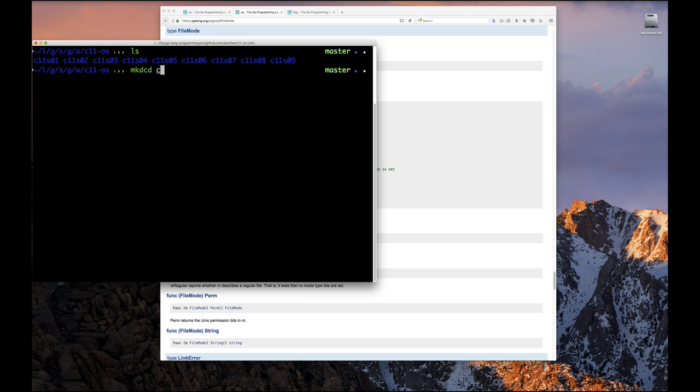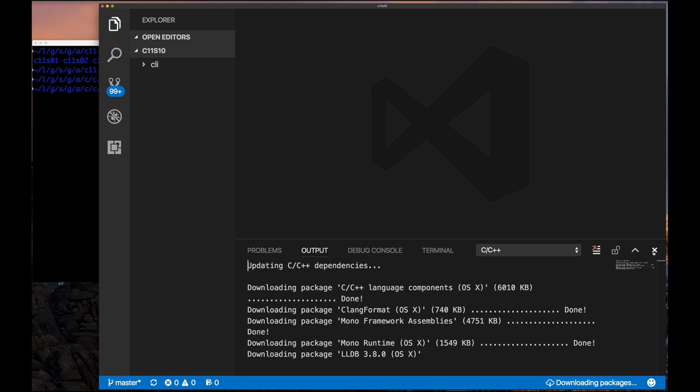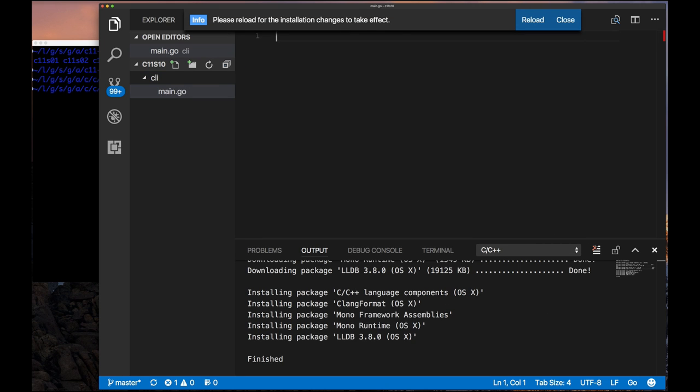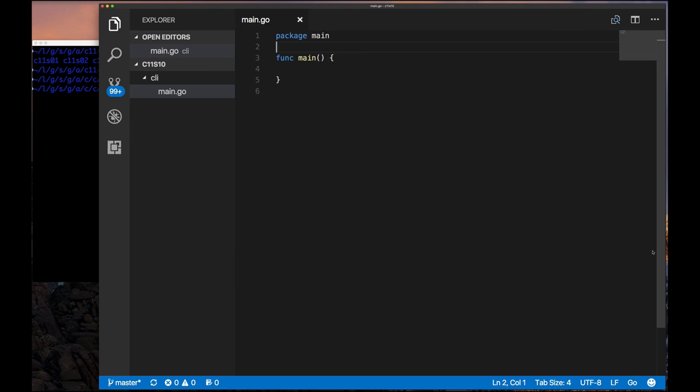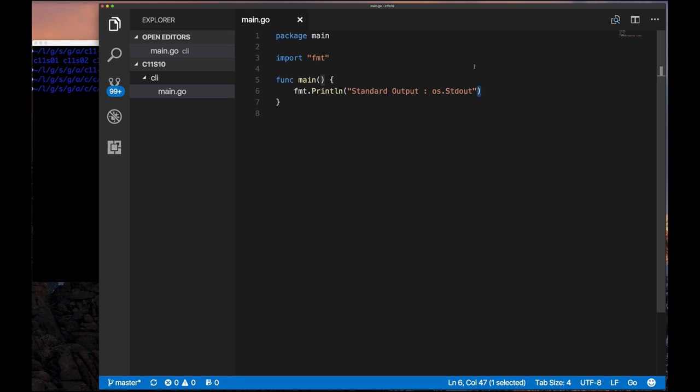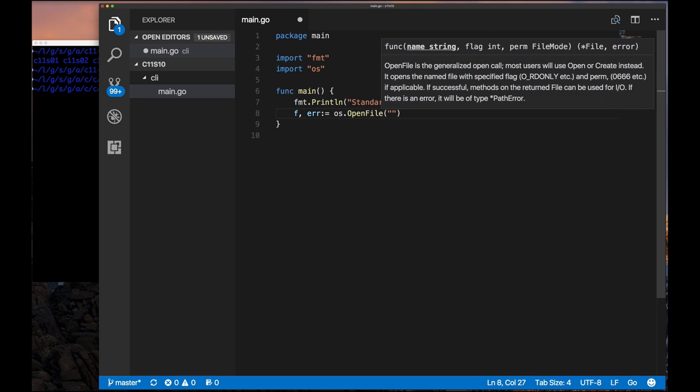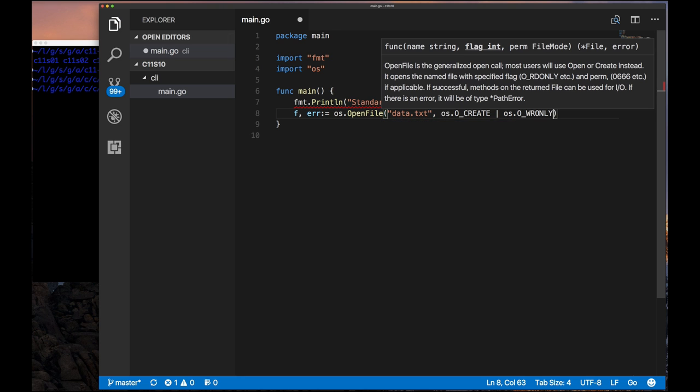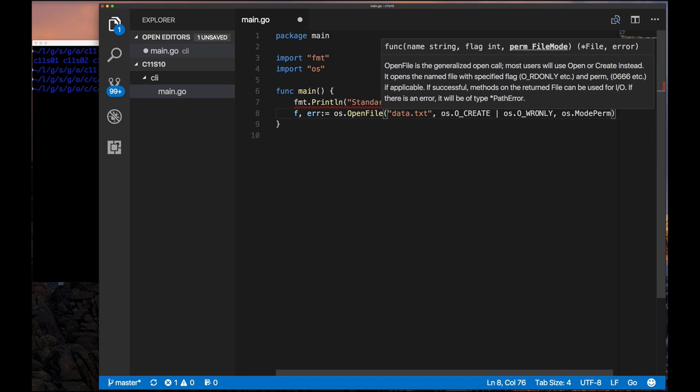All right, so if we jump over to our code and create a directory, start up our code editor and do the basic stuff we always do, which is create a main program file and then put something in there to get us oriented. We'll write a simple test to play with this. To understand standard out, the first thing I want to do before I actually show you standard out and explain what it is, I want to go back to something we've done in a previous chapter.